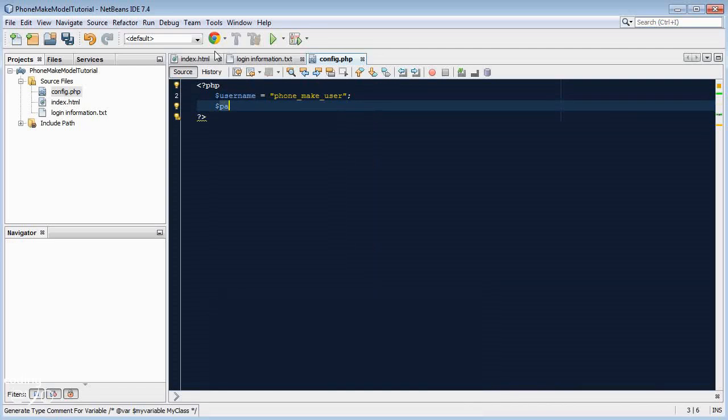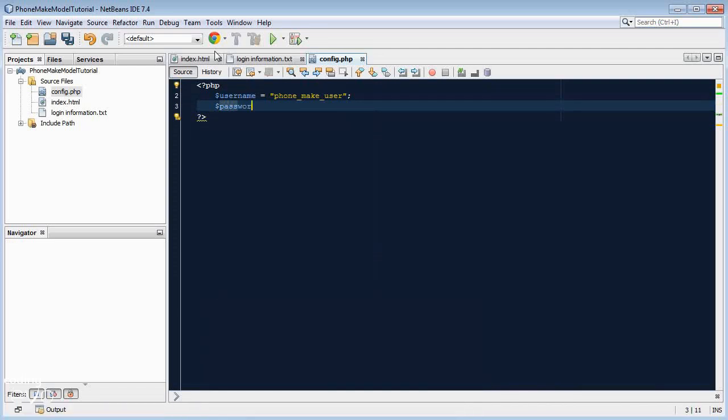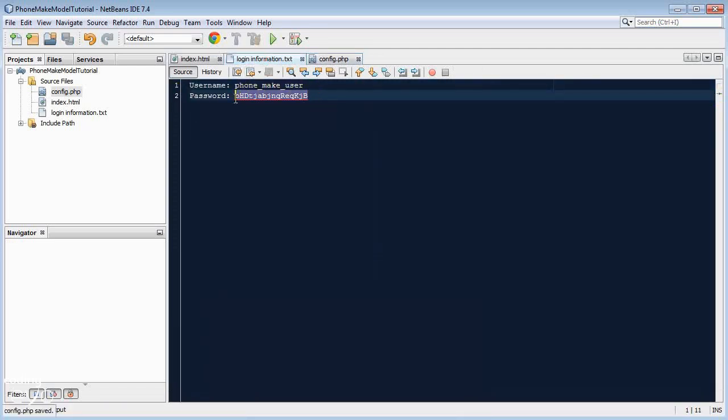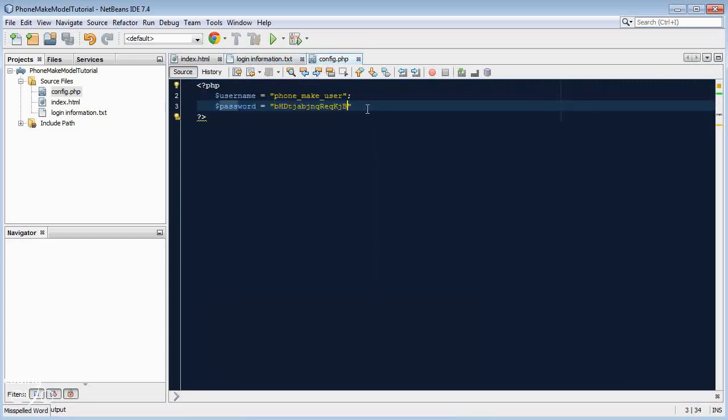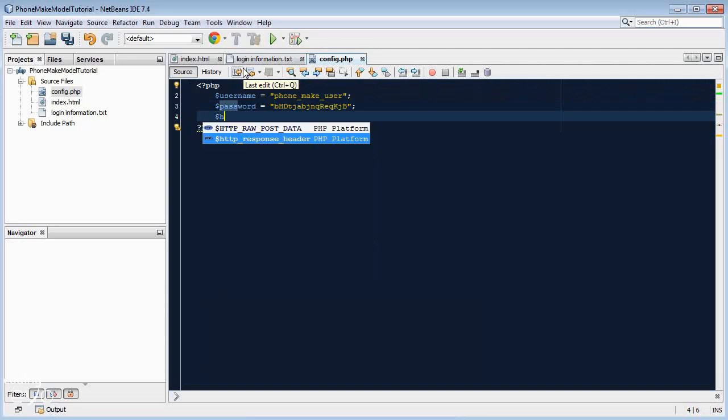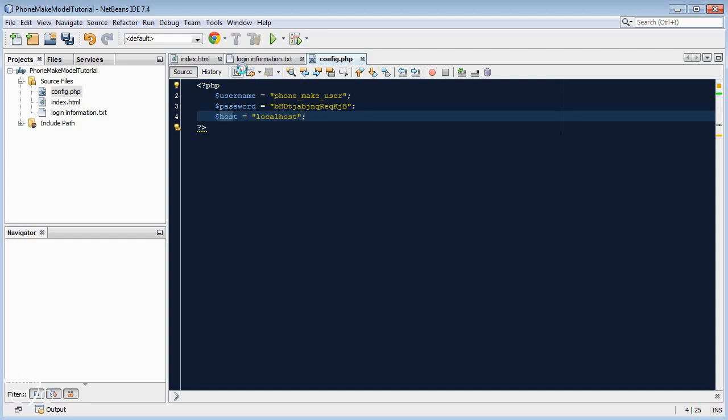Then another variable password equals and let's just go and copy and paste this password here into our config.php. Then host and this is going to be localhost because it's stored on the same server.